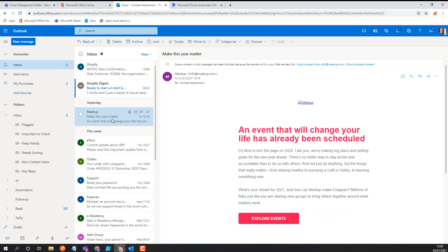Hey, it's Mike Stevenson here. In this video we're going to have a look at something I've been doing to try and make the management of my email a bit better. You probably came to this from my blog post — I've got to the point where I'm so sick of spending hours of my life sorting out email that I've decided to use Power Automate to do some of that for me.